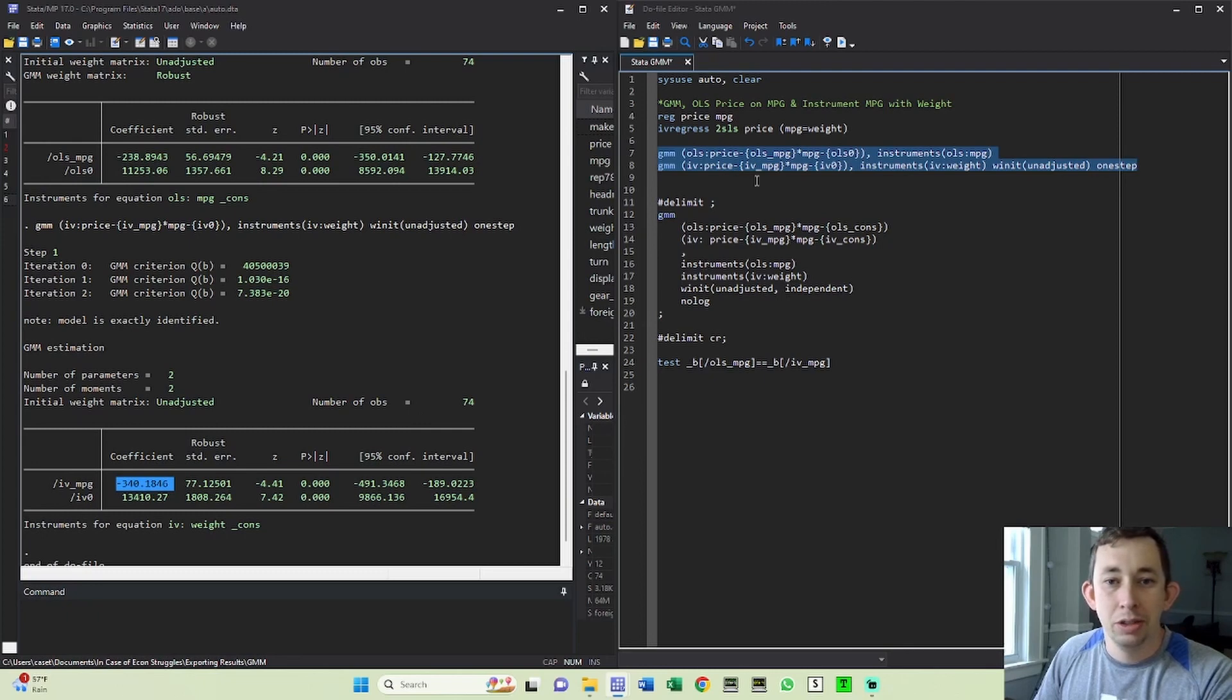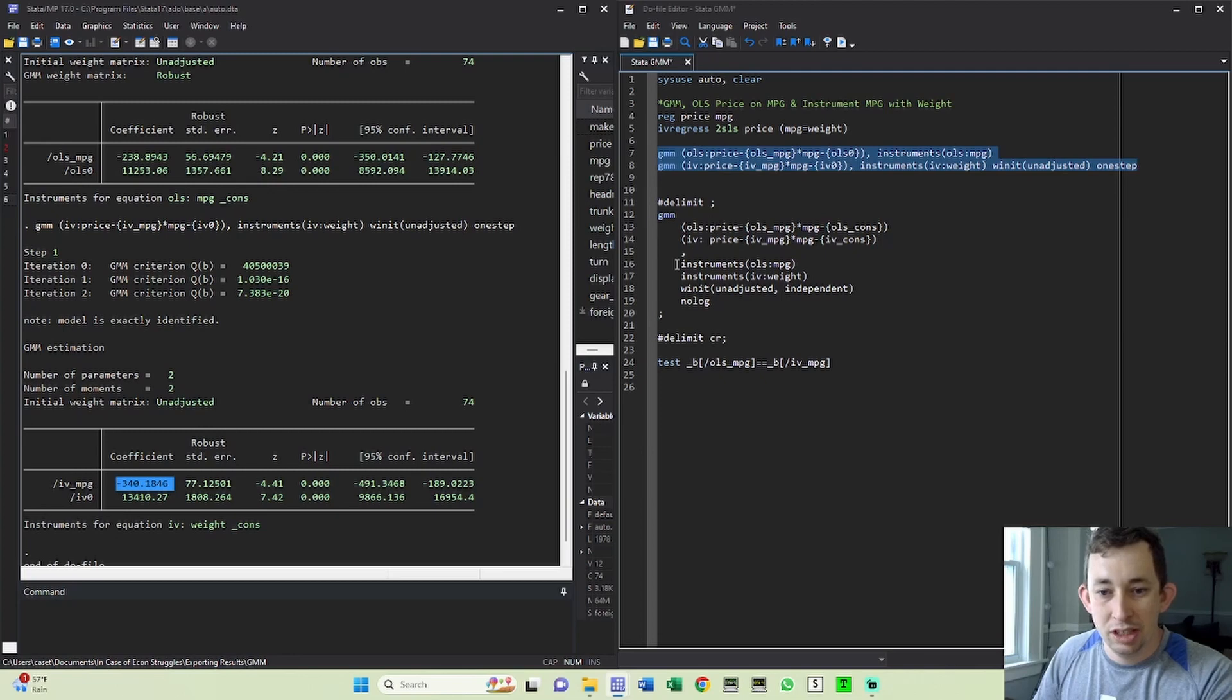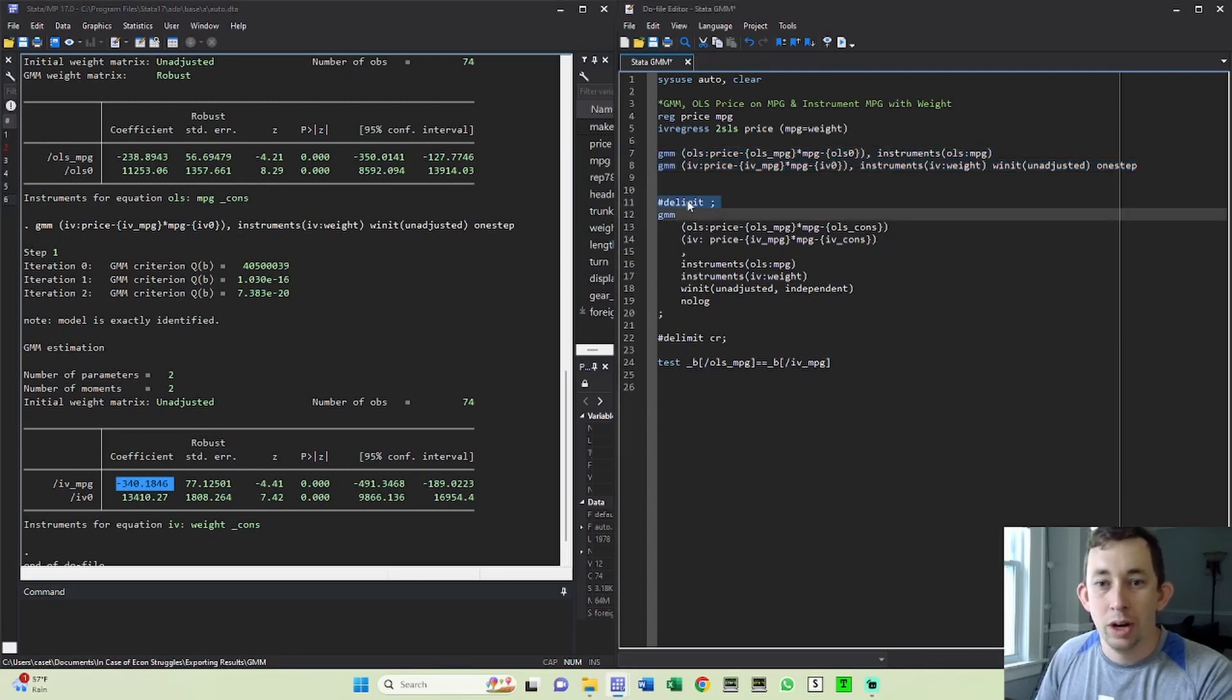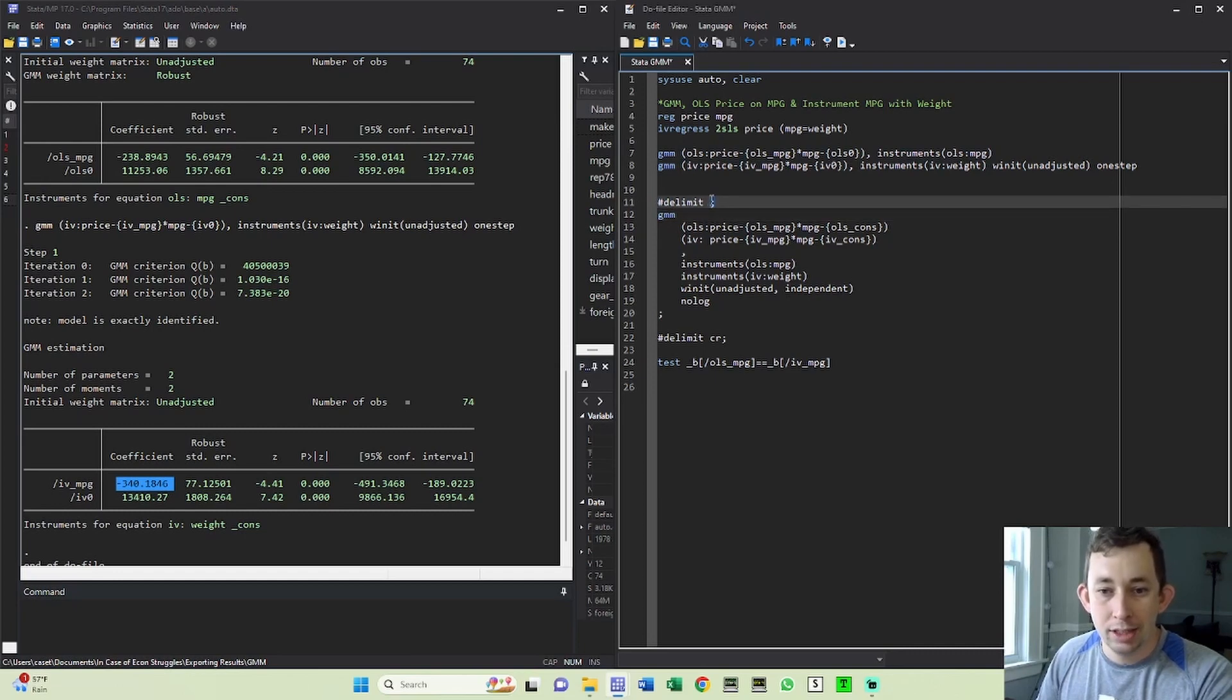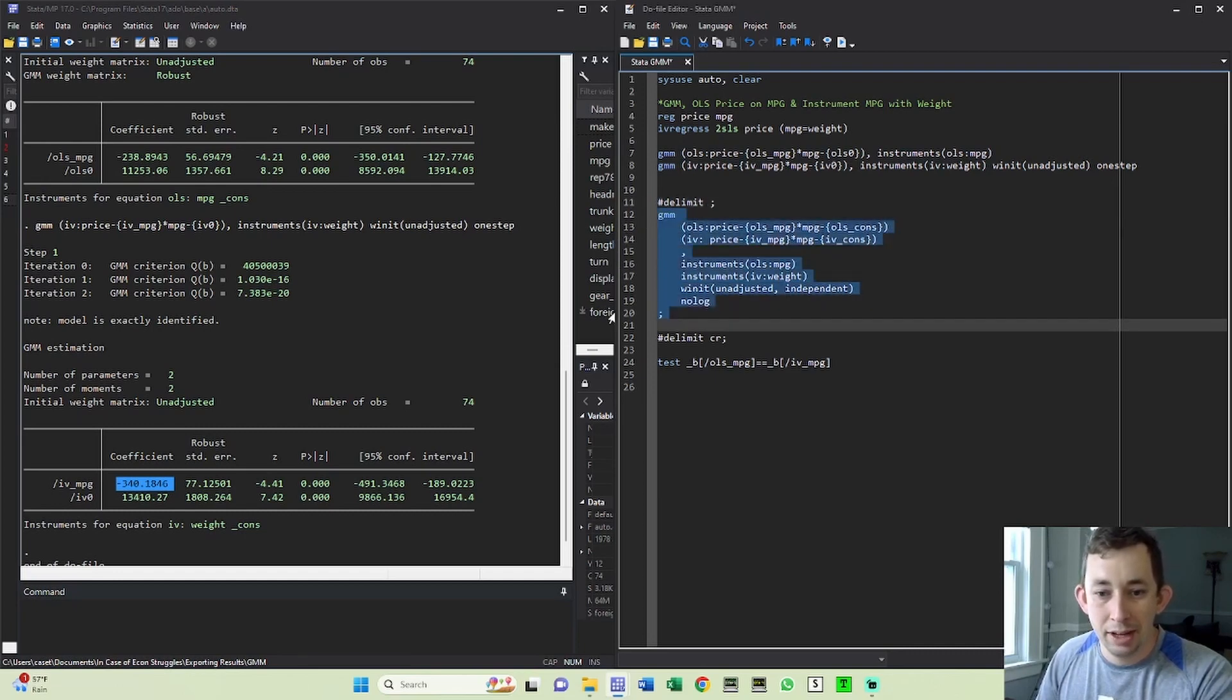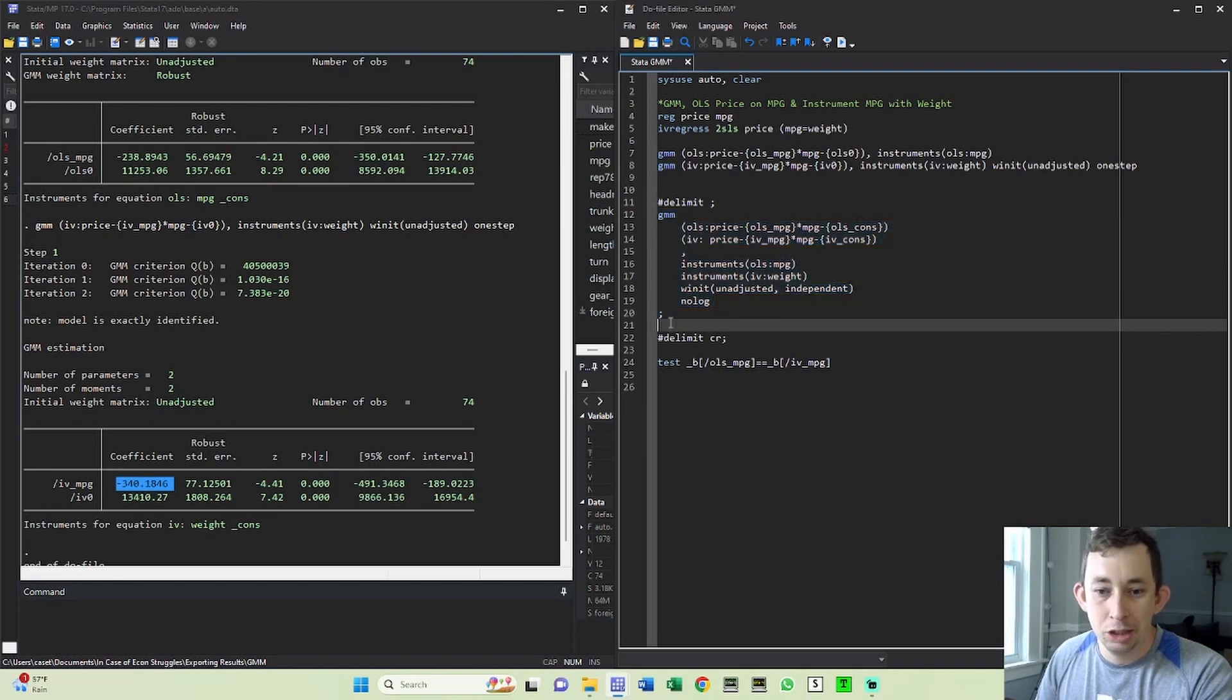So the way we're going to do this simultaneously, first of all, it's going to be a big long command. So I'm going to use my favorite trick where I change the delimiter from carriage return or a new line to semicolon. So I can write this whole command without having to worry about new lines, and then just put a semicolon at the end.